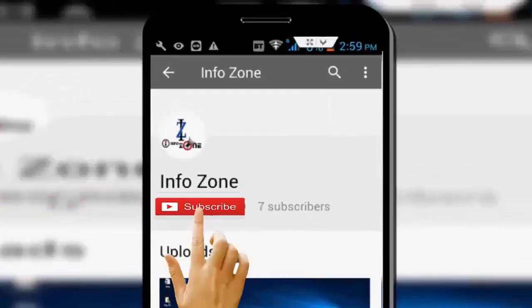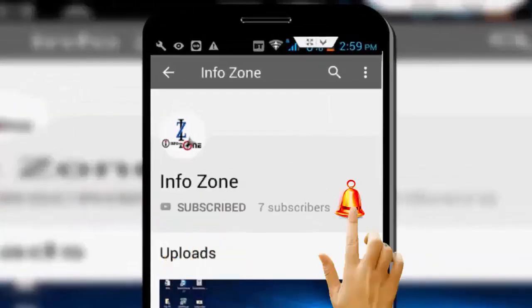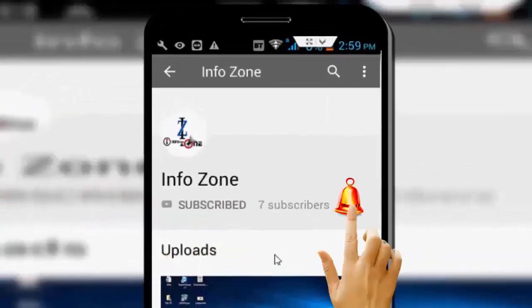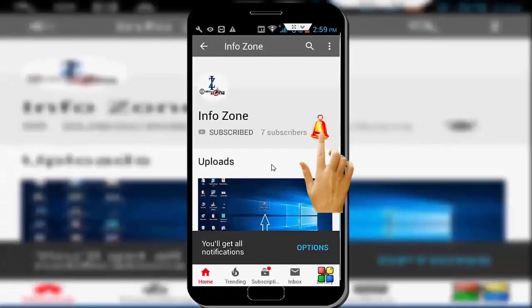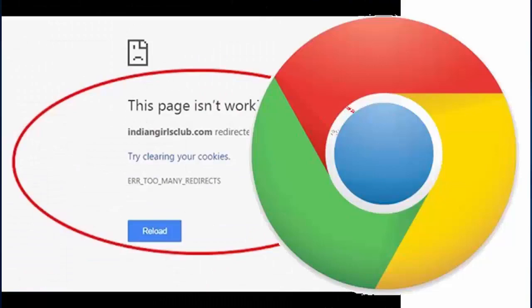Subscribe to InfoZone channel and press the bell icon for latest videos. Hey guys, welcome back to InfoZone channel.